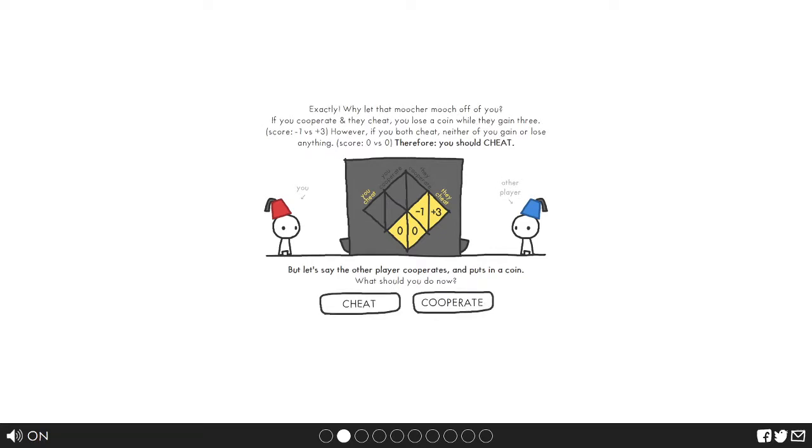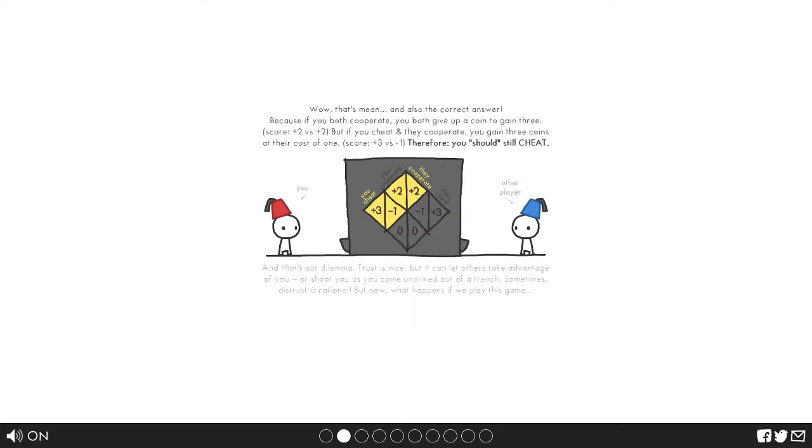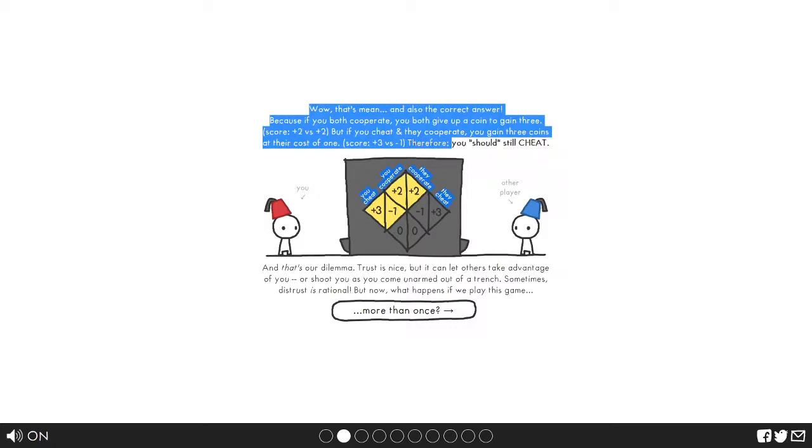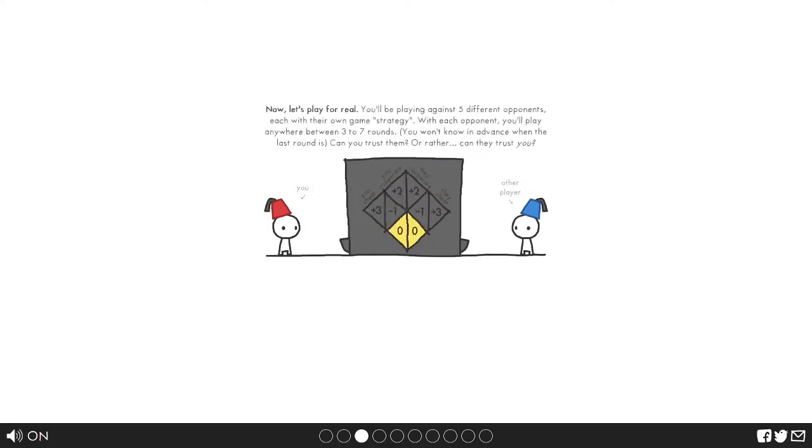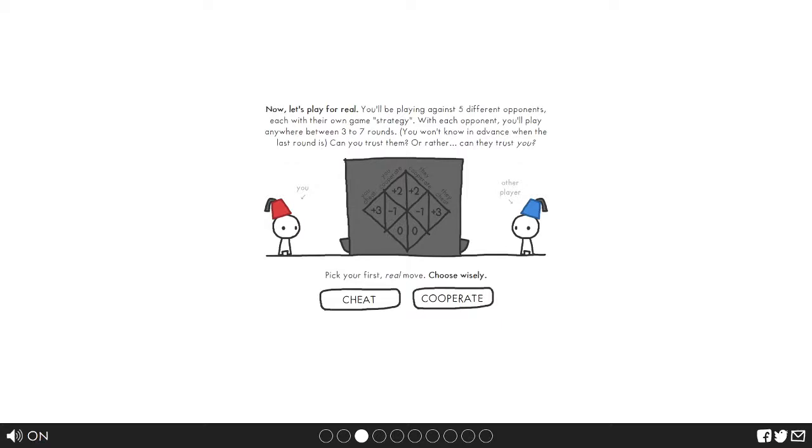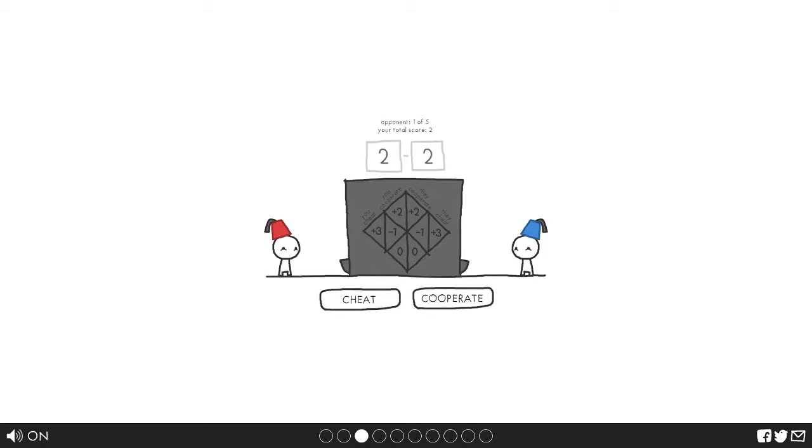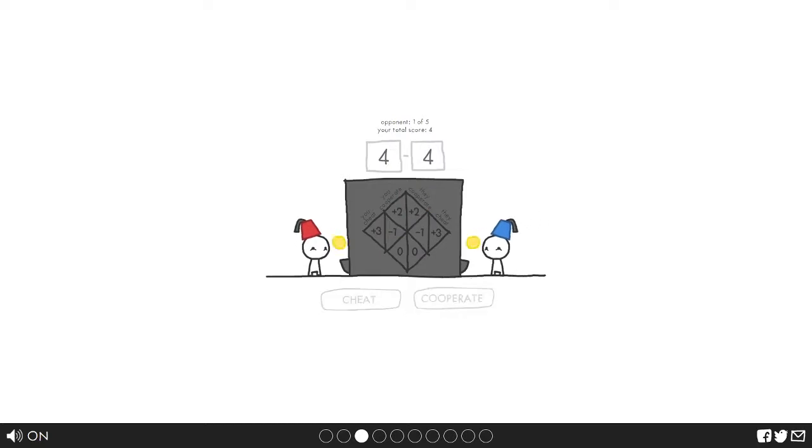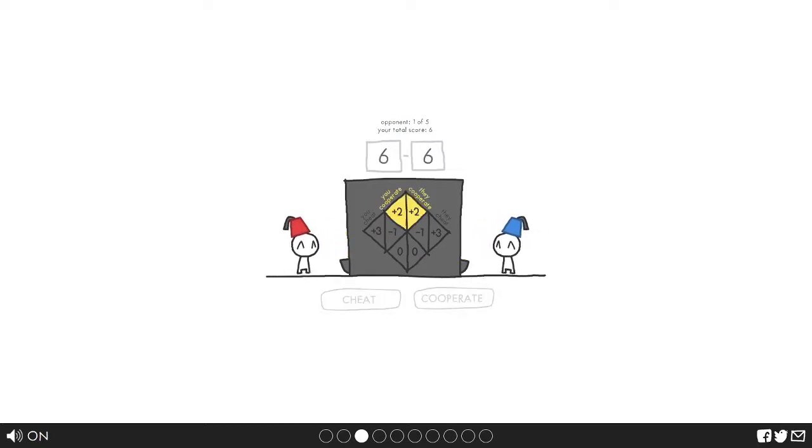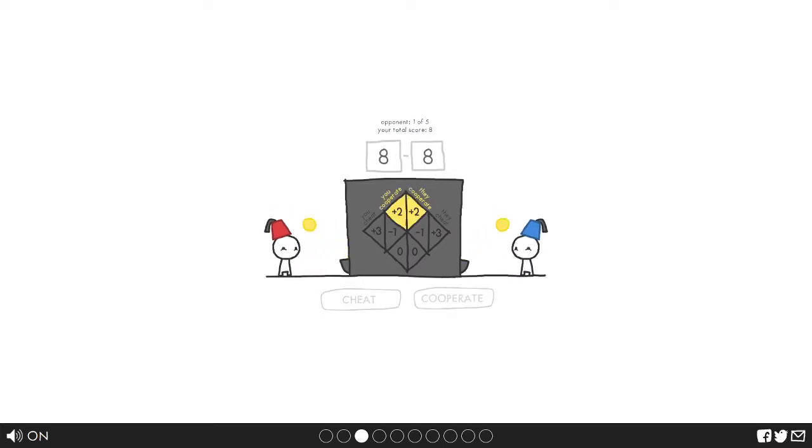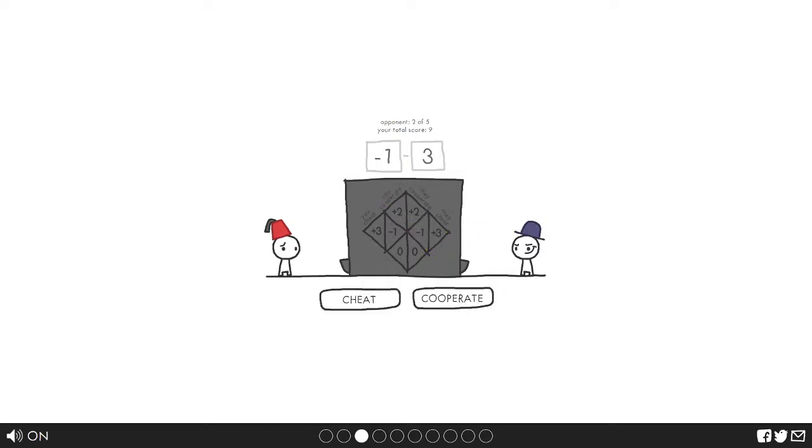Therefore we should cheat. If the other player cooperates and puts in a coin, what should I do? Well of course I should cheat. That's our dilemma. What happens if we play this game more than once? Pick your first real move. Well, I'm a nice guy so I'll cooperate. I like the Mario sound effect. Let's cooperate again. This guy looks nice. Let's just keep cooperating. Everyone's nice.